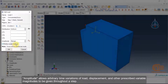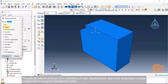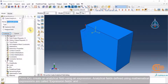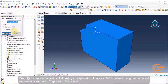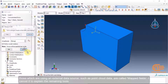Amplitude allows arbitrary time variations of load, displacement, and other prescribed variable magnitudes to be given throughout a step. From the field editor, you can create an analytical field using an expression. Analytical fields defined using mathematical expressions are called expression fields, and those using an external data source such as point cloud data are called mapped fields.